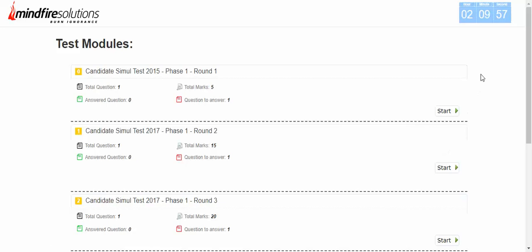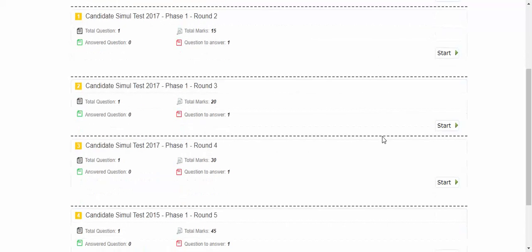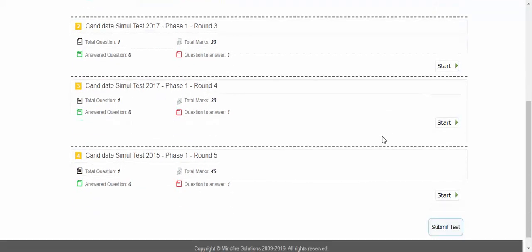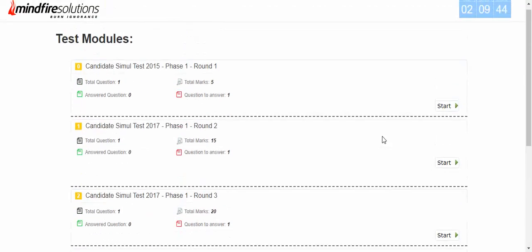Once you start, the timer starts from here in the top right corner, and then you can start all your test questions. There are five questions present over here as you can see, and then you can start each of the questions by clicking this button.